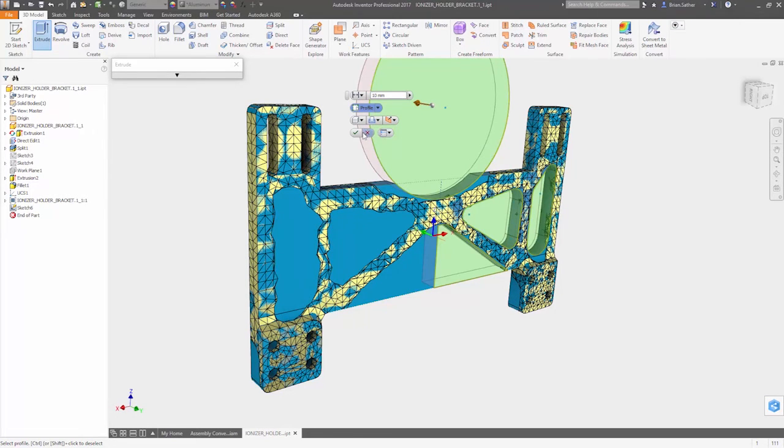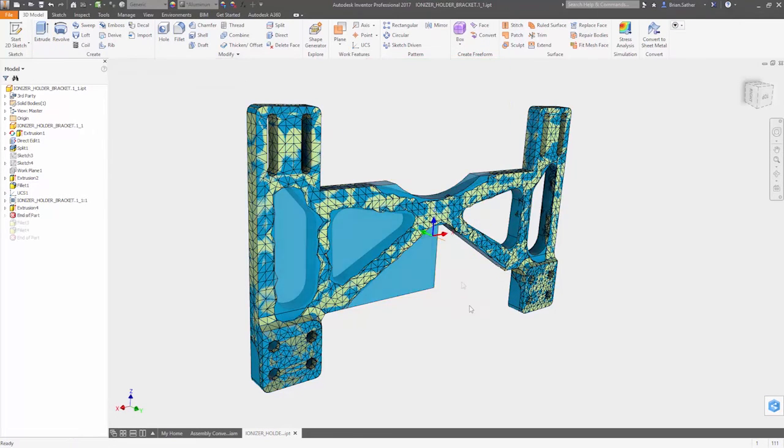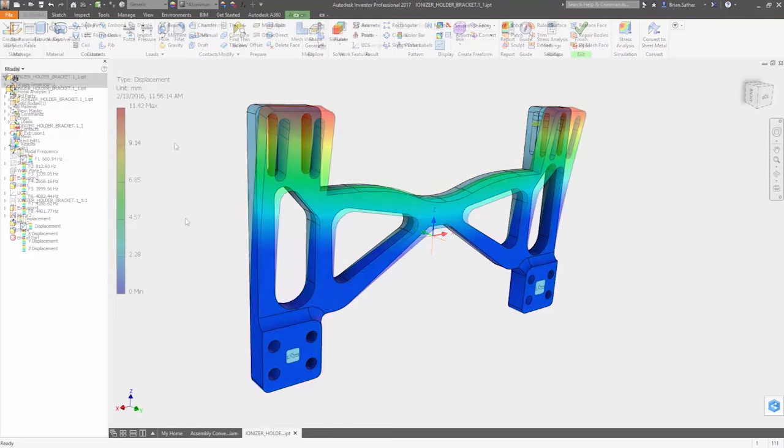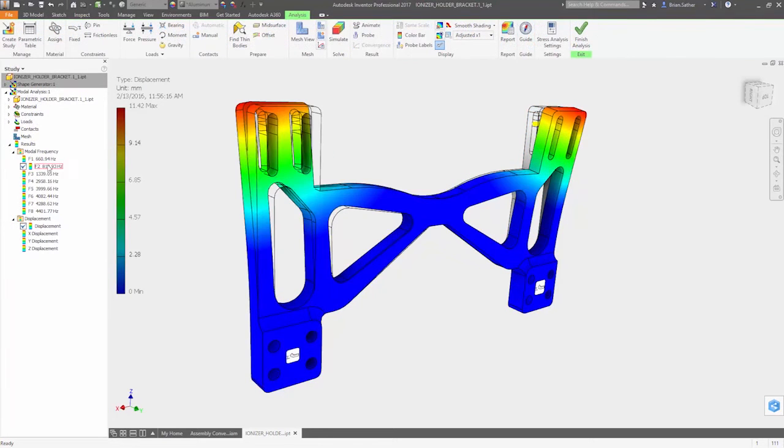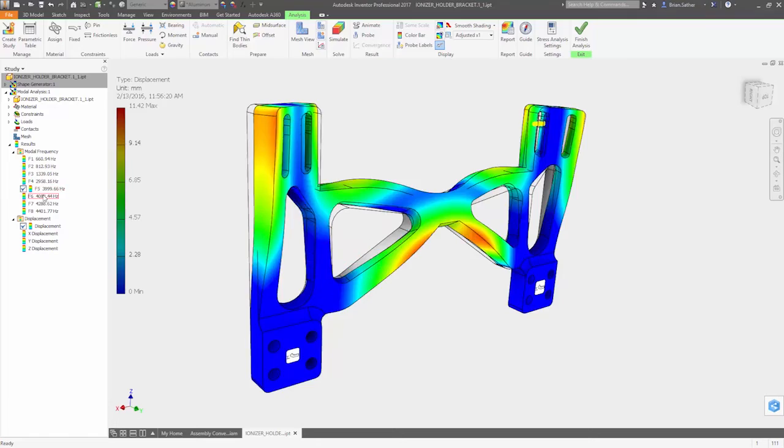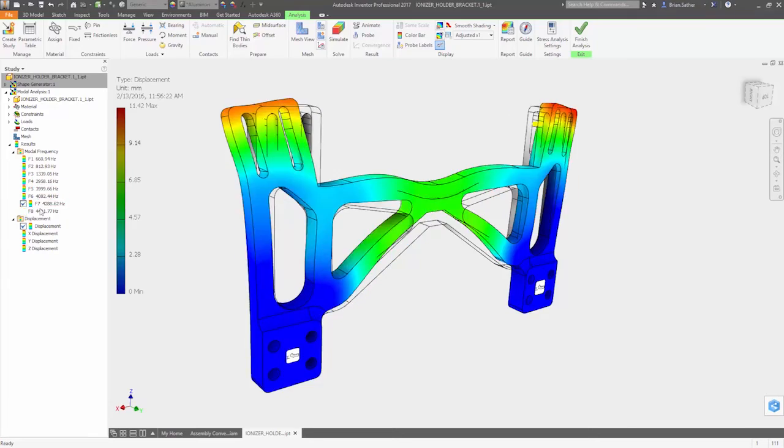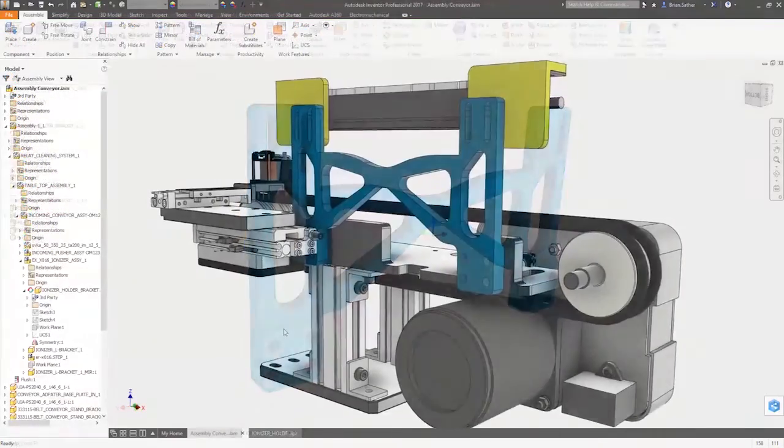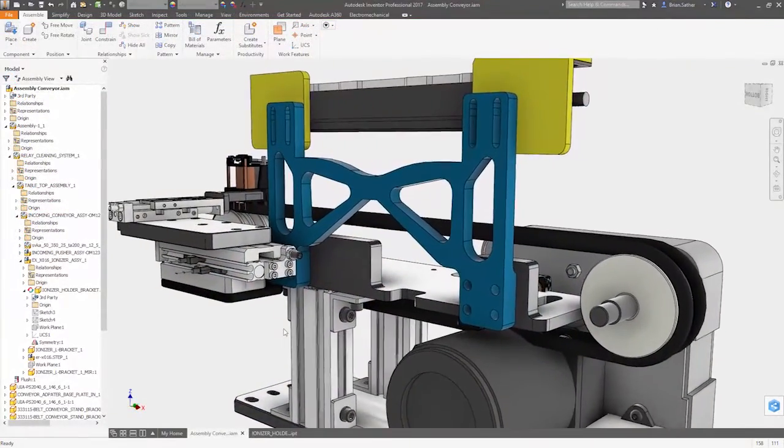Using Shape Generator, you can create and evaluate high-performing design options in minutes, rather than hours or days, so you can explore more possibilities and get to the right design, fast.